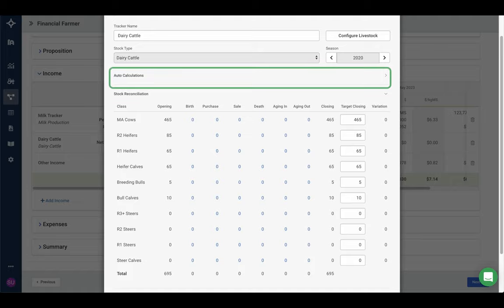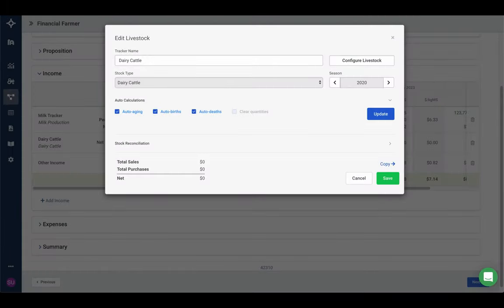The next thing to focus on is automatic calculations — what are they and why do they make sense? To enable them you click on the automatic calculations area, which drops down to show four tick boxes: enable auto-aging, auto-births, auto-deaths, and clear auto quantities. You may find that when you create a new tracker, automatic calculations are enabled by default, which can cause a lot of movements in your stock rig. To clear this, click in here, untick all the auto calculations, tick 'clear quantities,' and hit update. Importantly, 'clear quantities' only clears automatic calculations — not any manual transactions you've already created.